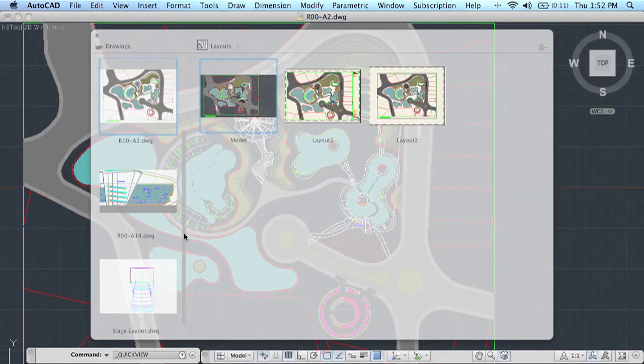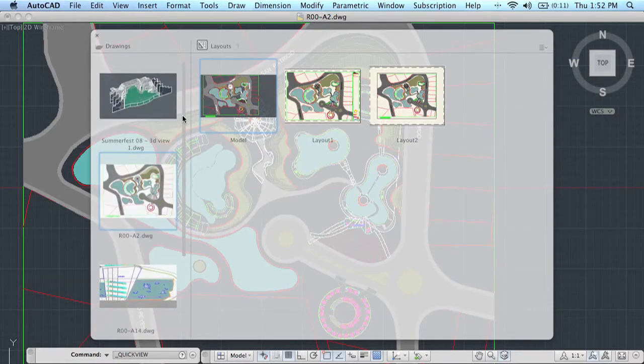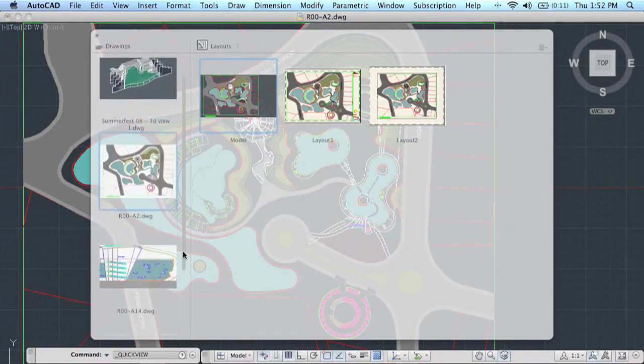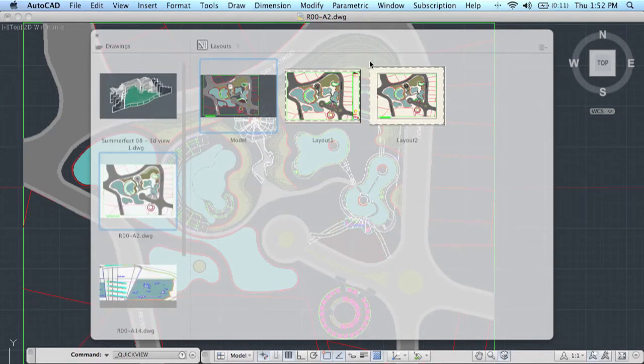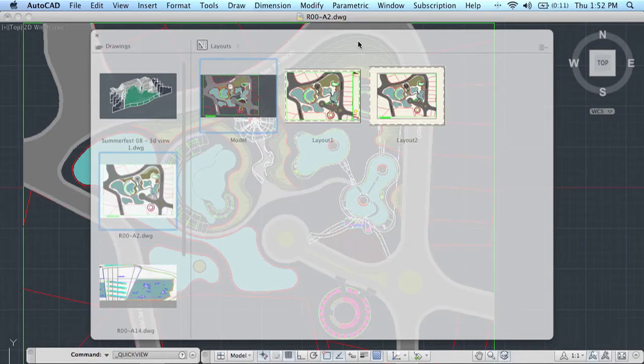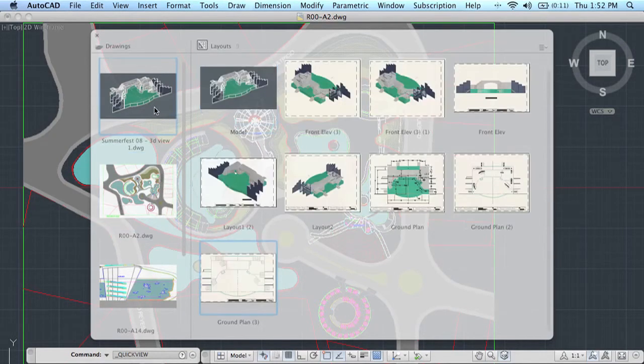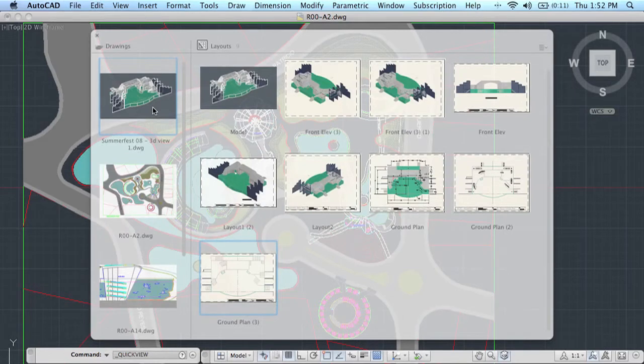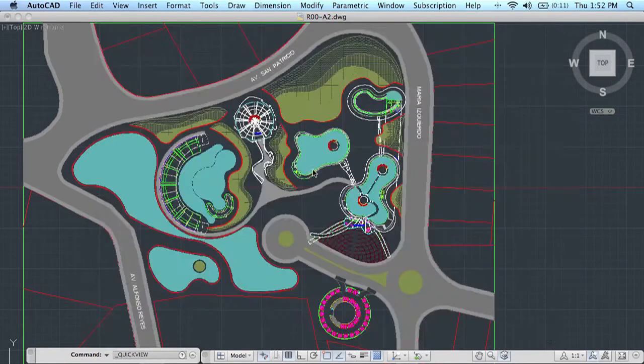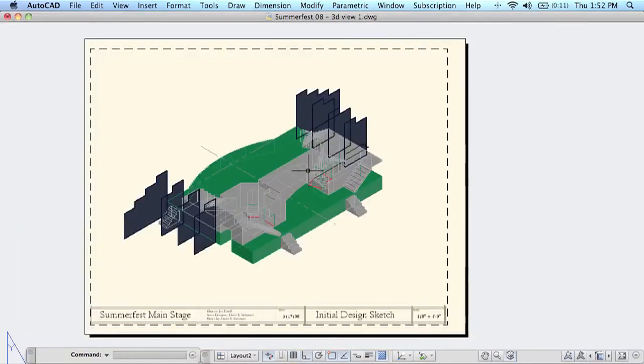On the left hand side of QuickView you'll find all of the open drawings. On the right hand side you'll find the layouts that go with those drawings. One of the things I like most about QuickView is that it's very easy to jump to a different layout and a different drawing just by clicking on it.